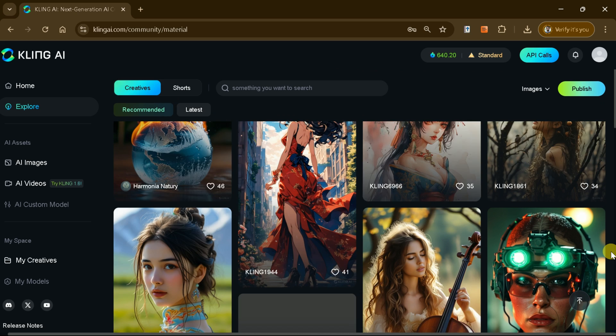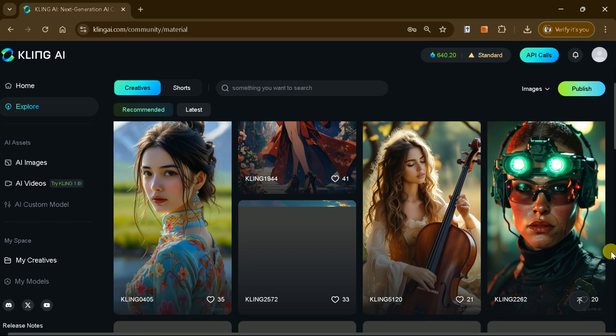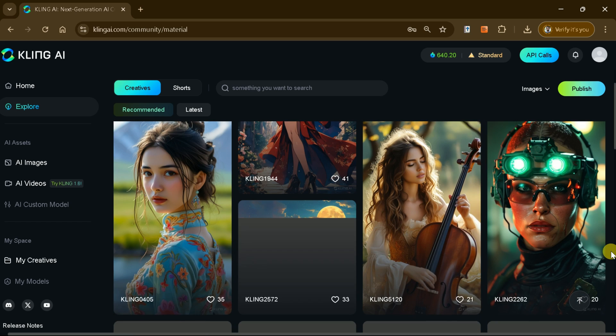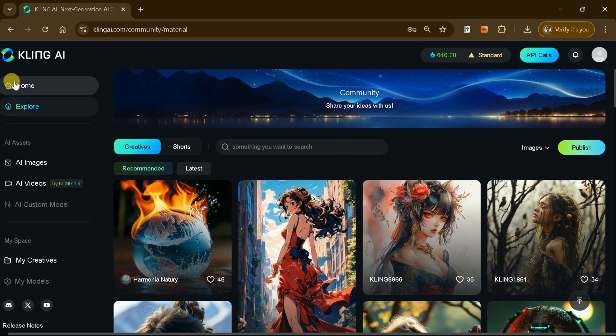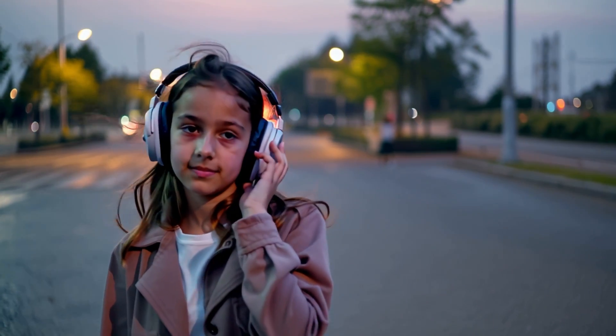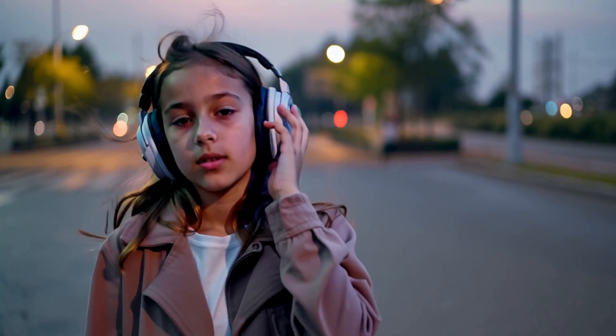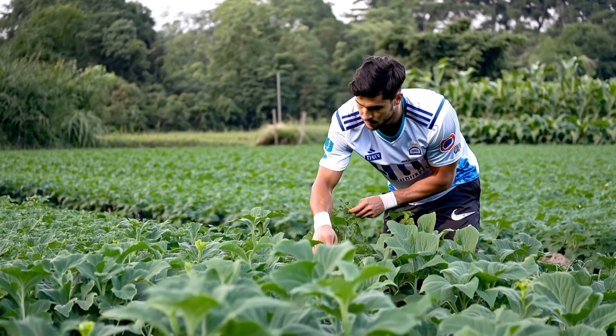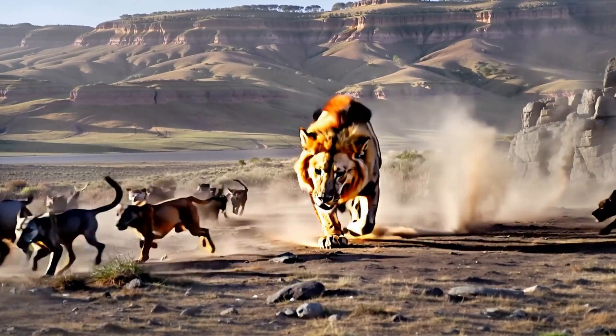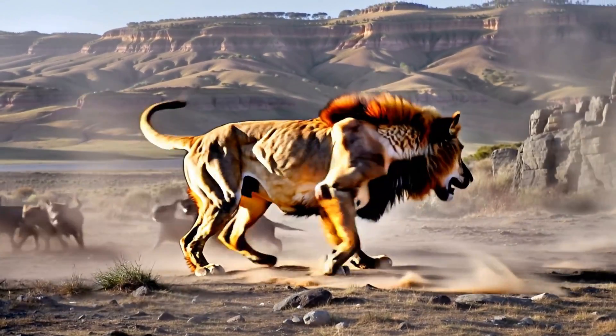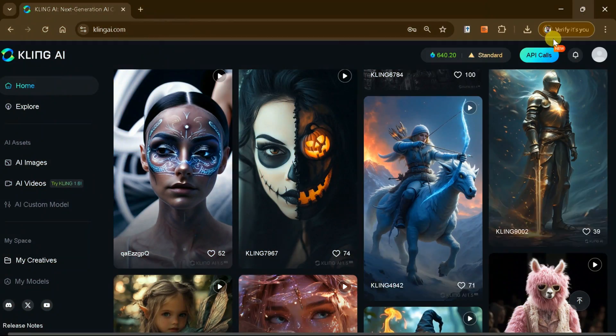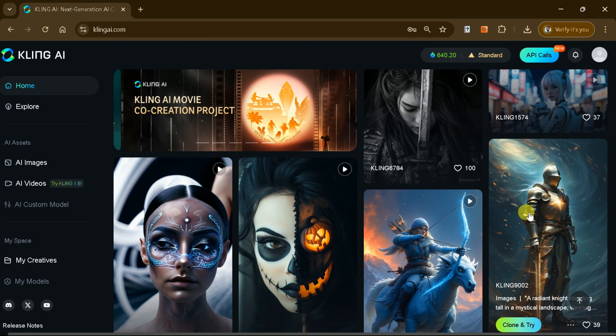Its advanced features simplify complex tasks, enabling faster, easier, and more visually captivating results. With Kling AI, the limits of digital artistry are redefined, unlocking endless possibilities for professionals, marketers, and enthusiasts to bring their ideas to life with unmatched precision and style.